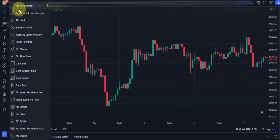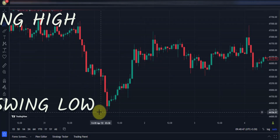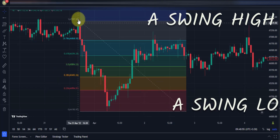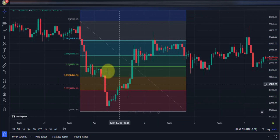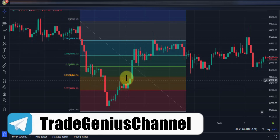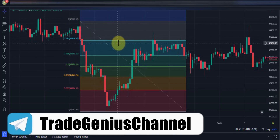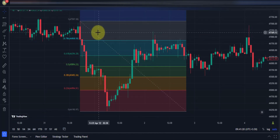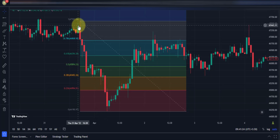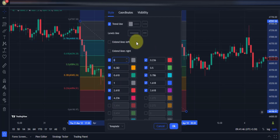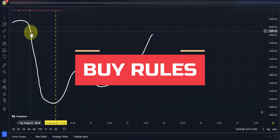To draw the Fibonacci retracement you need two points: a starting point and an ending point. These points should be the highs and lows of the market. The retracement tool has many levels — these are the Fibonacci ratios — but we are not going to use the standard Fibonacci ratios in this strategy. After many years of trading I found special ratios that can work in the market and make you a profitable trader.